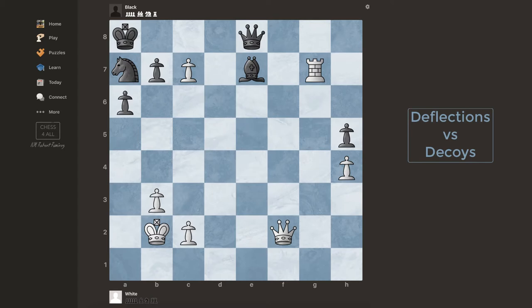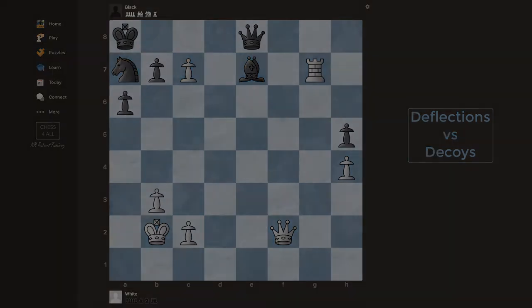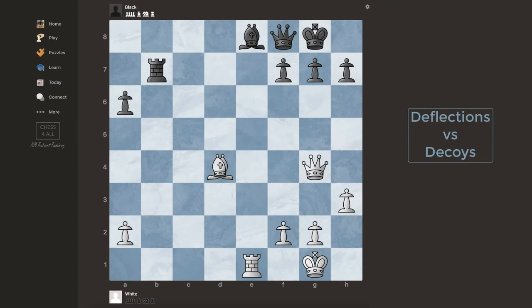I'm going to rewind and start with some basic exercises first. This is a very good example to show you what a deflection is. Basically, deflection is a distraction — there's a piece or a square that you're attacking, but you cannot do anything since there is a defender already. So you have to find a way to distract or deflect away that defender, and then you can accomplish your objective. In this case, my queen and my bishop are trying to do checkmate on g7, but the queen is defending.